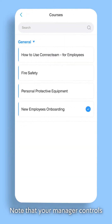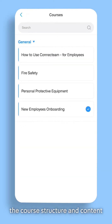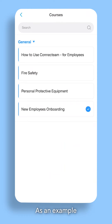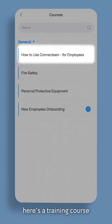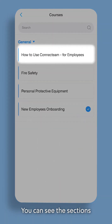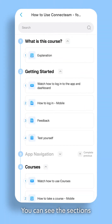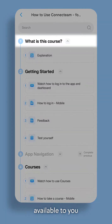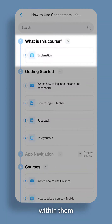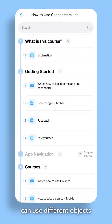Note that your manager controls the course structure and content. As an example, here's a training course on how to use Connect Team. You can see the sections available to you and the objects within them. Your manager can use different objects to convey content.